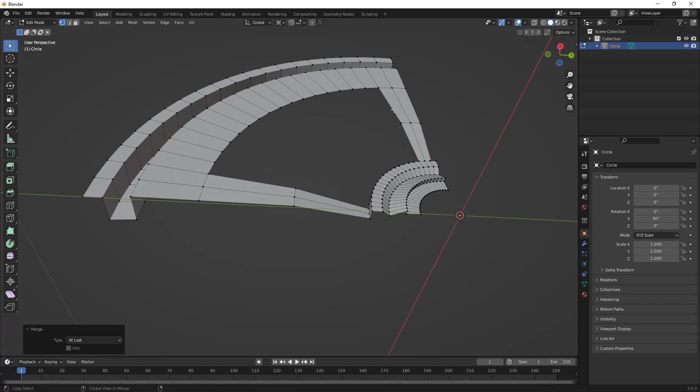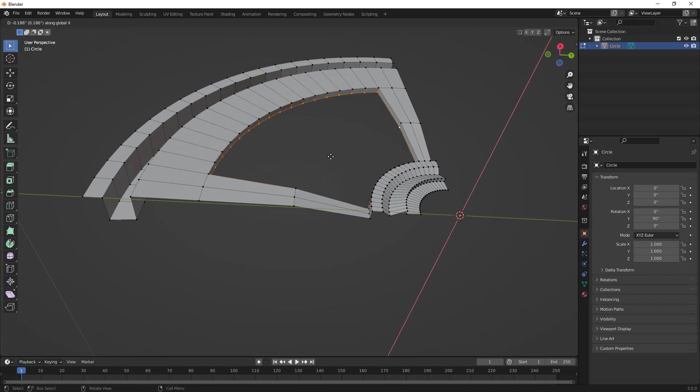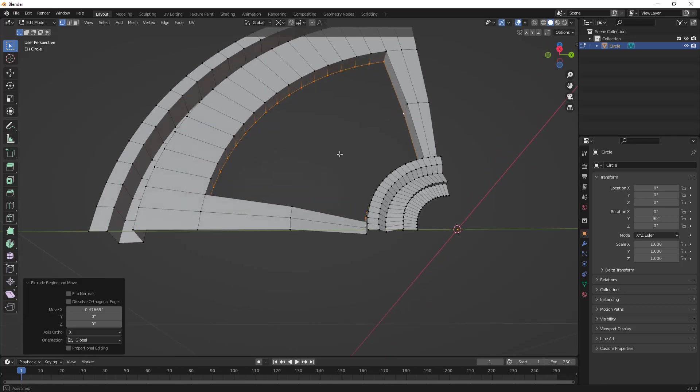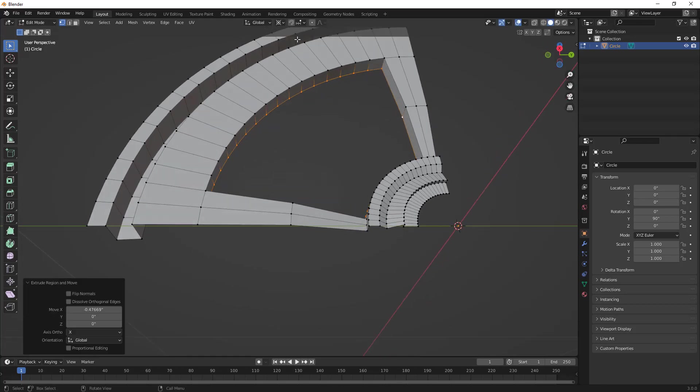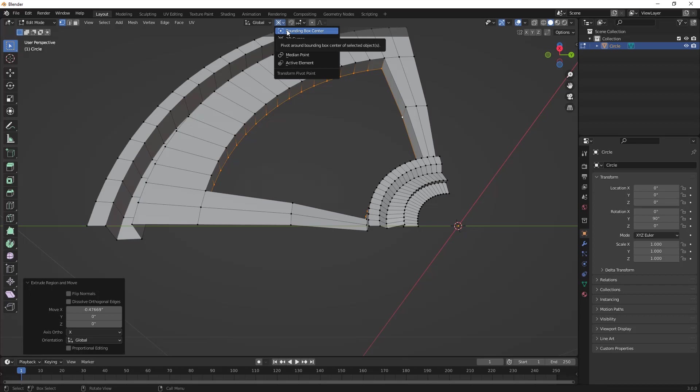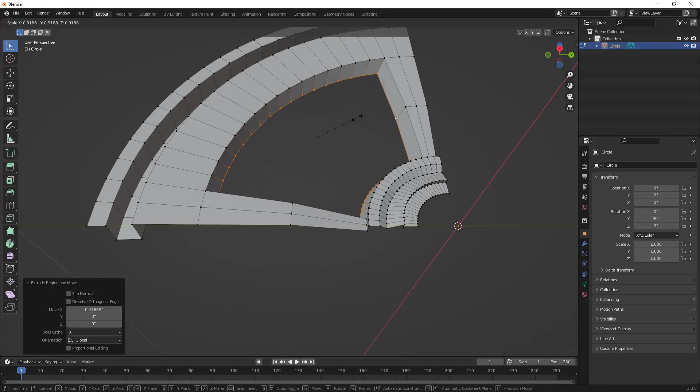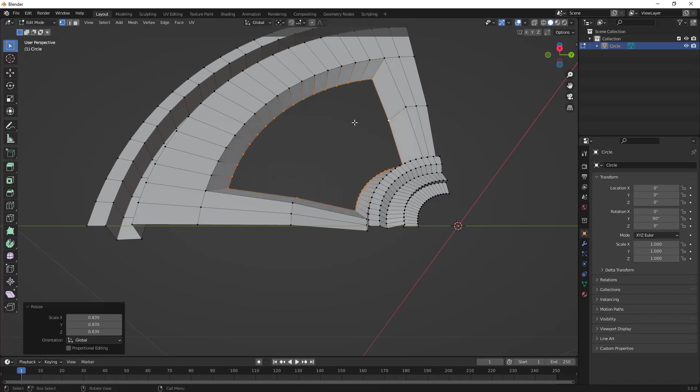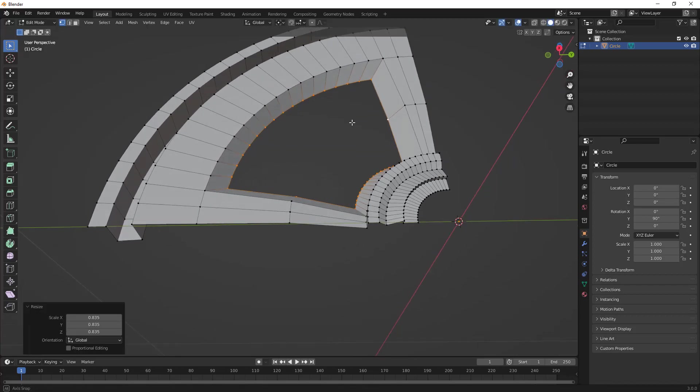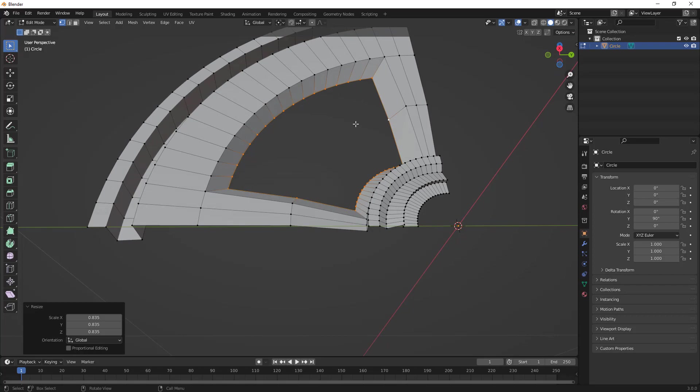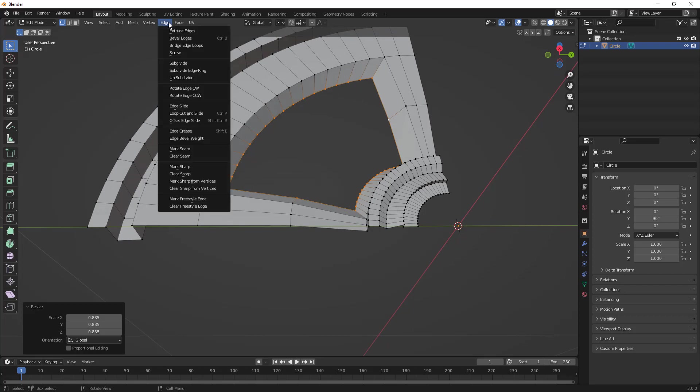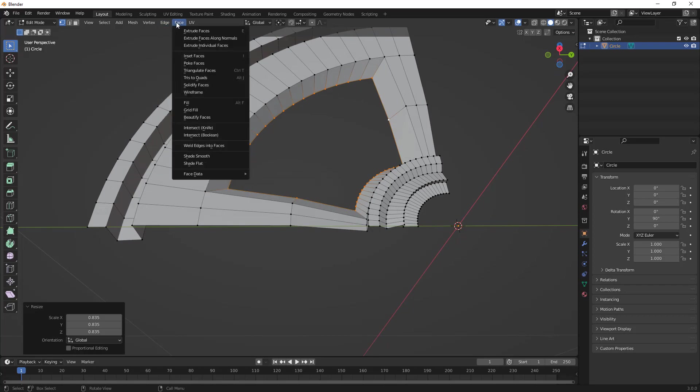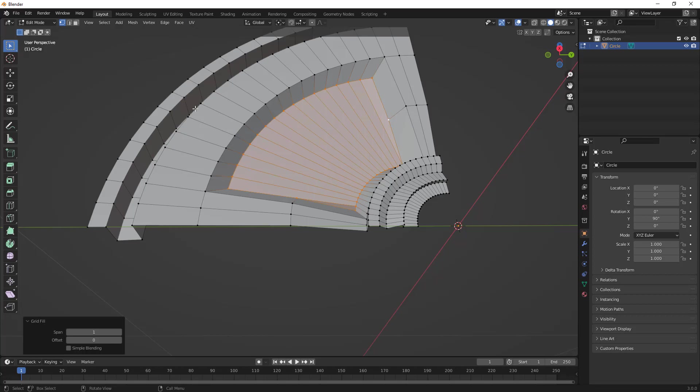The main focus of this video is to understand the array modifier. Lastly, I'm going to hold down Alt, select this entire inner loop, and extrude it back in the X direction. I'm going to change my transform pivot point to bounding box center. Then I'm going to use S to scale this inward. If you want, we can fill this in by going to our options for face and grid fill.